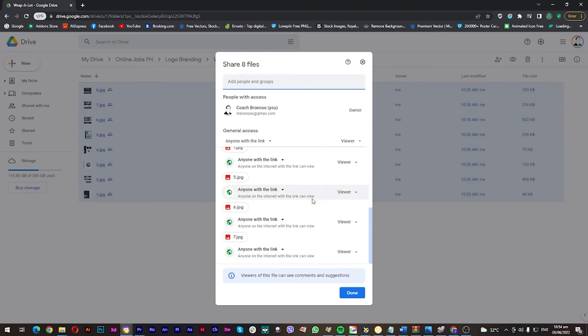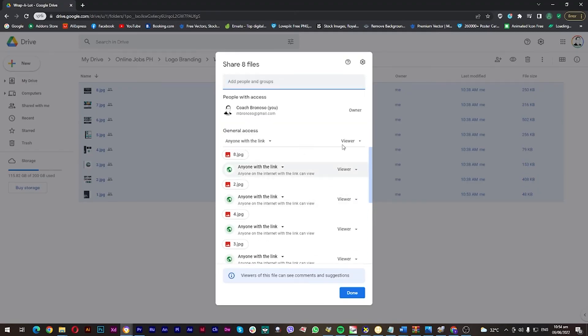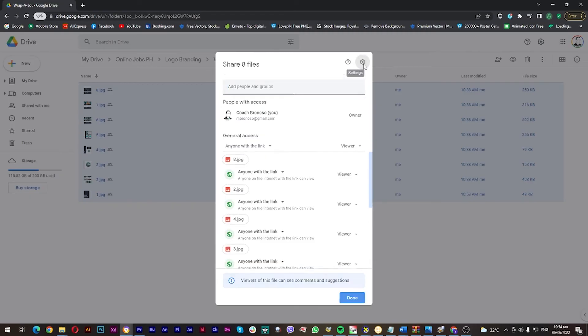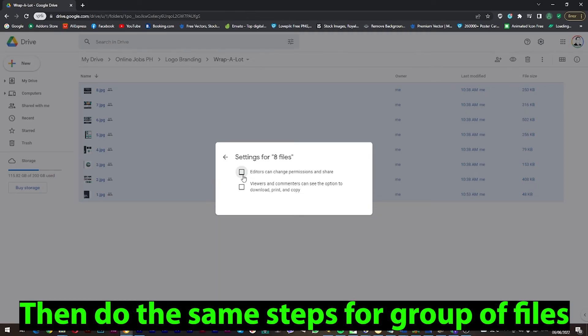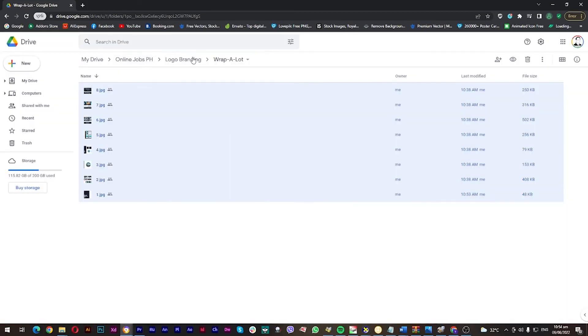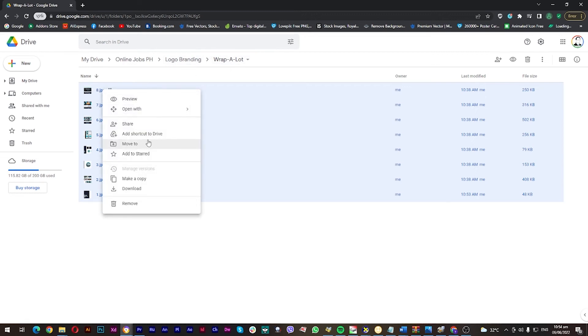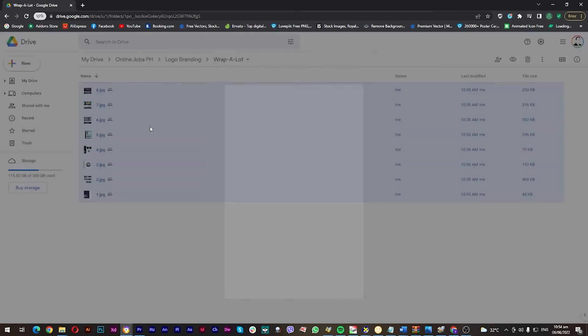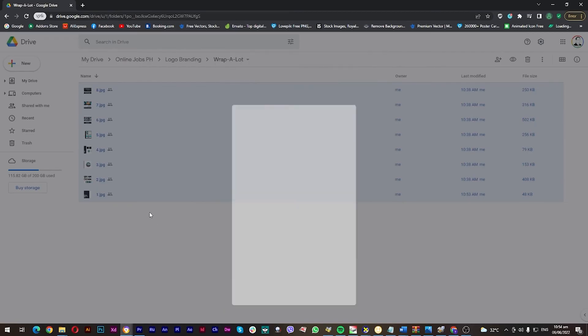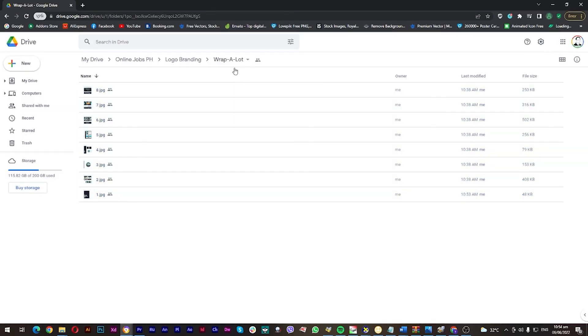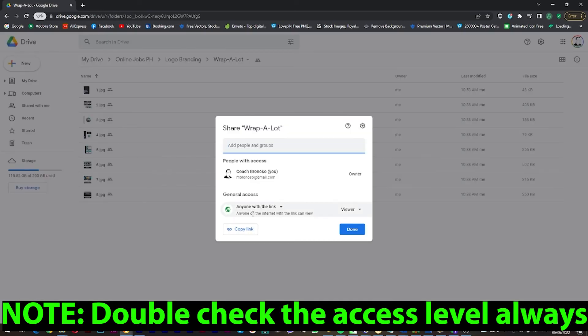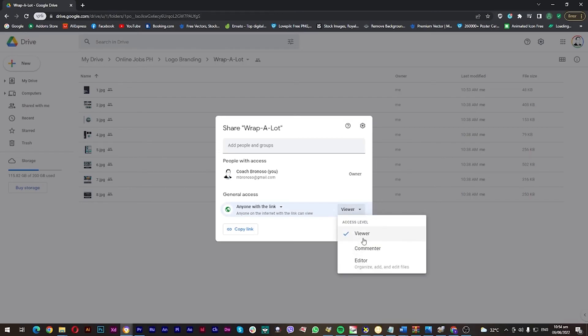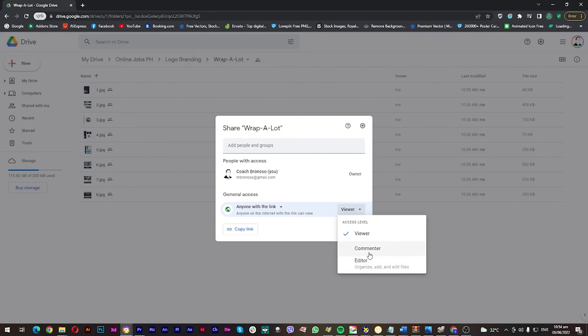There you can see all the files which are included. Go to settings, and of course you can do it on the group settings. Always make sure when doing it to make your access level viewer-only, because if you choose editor or it is already on editor mode, all the settings you're going to configure will be useless—they can still download, edit, and share your files.